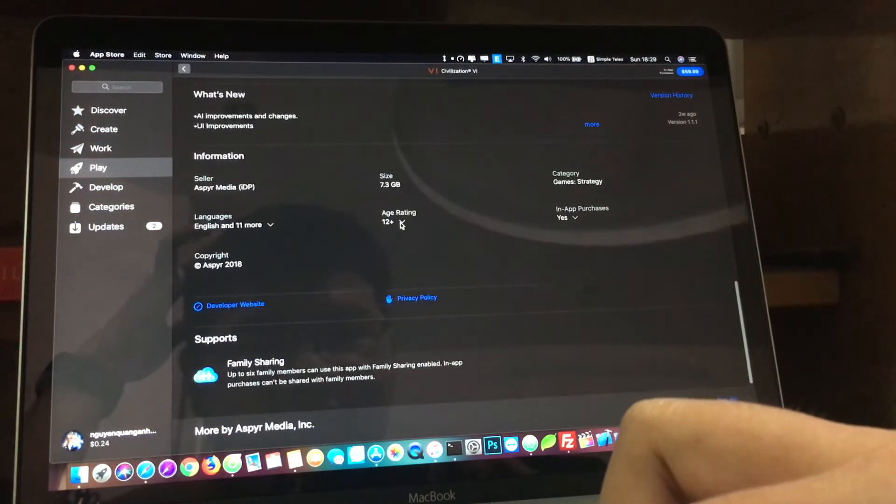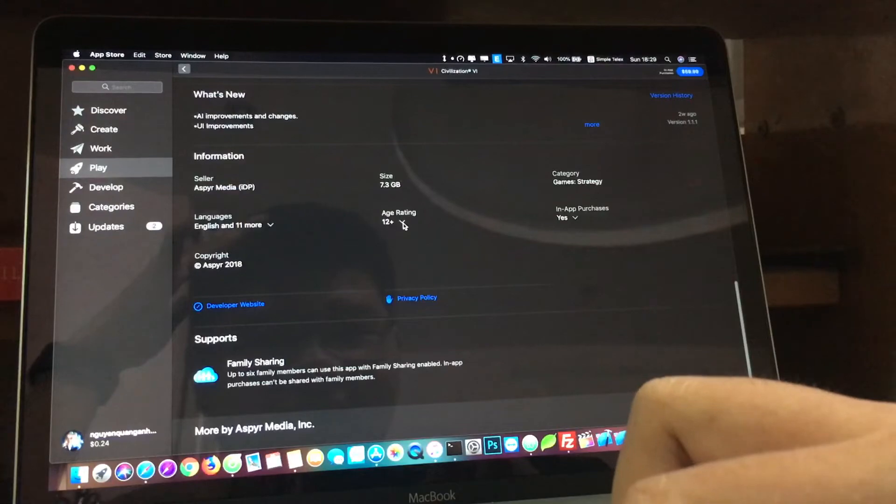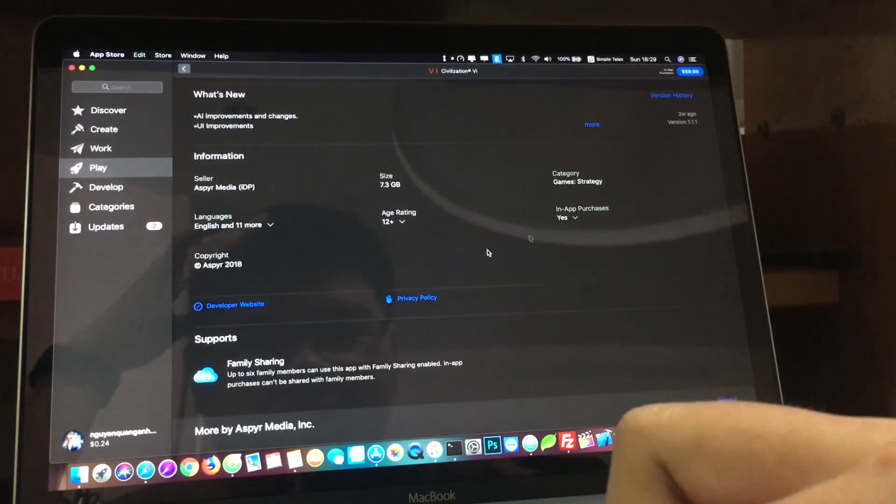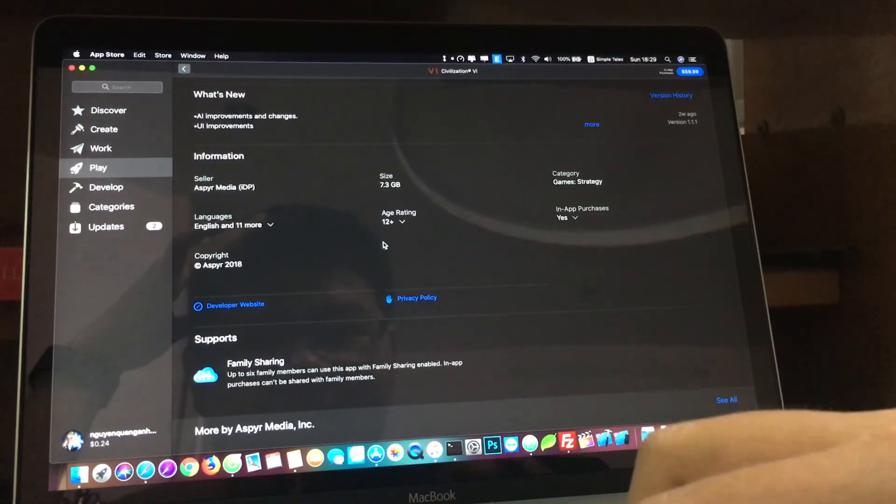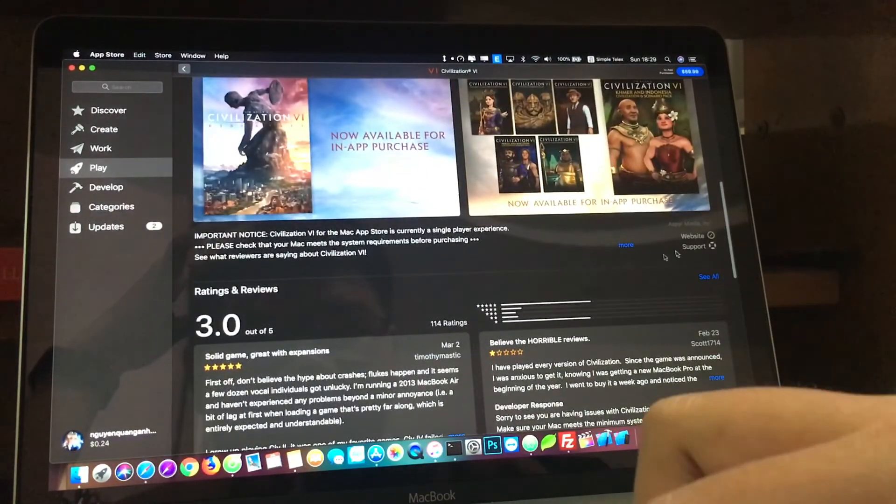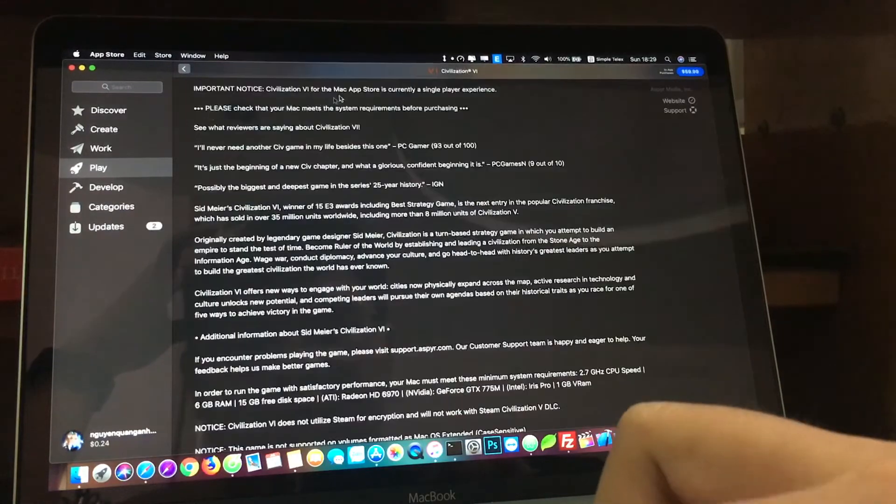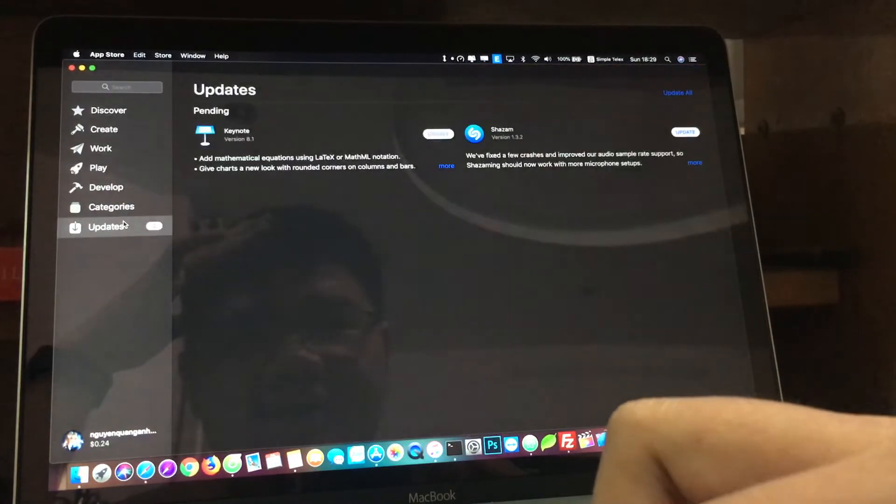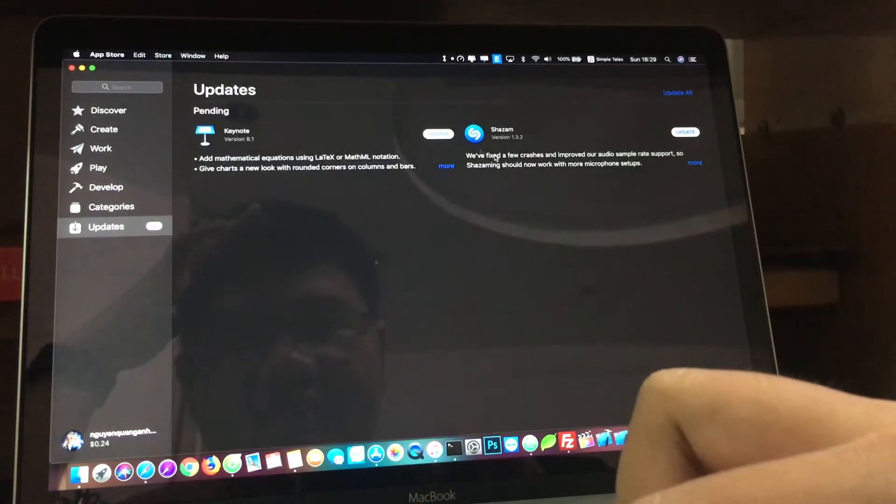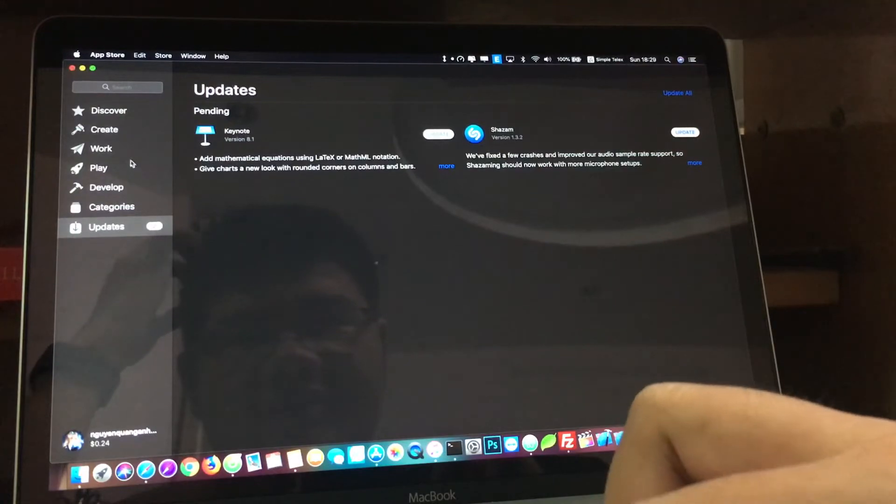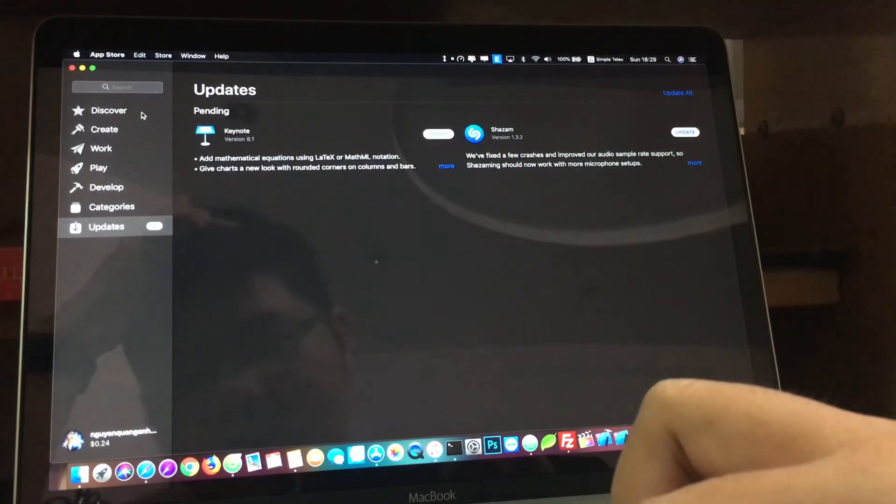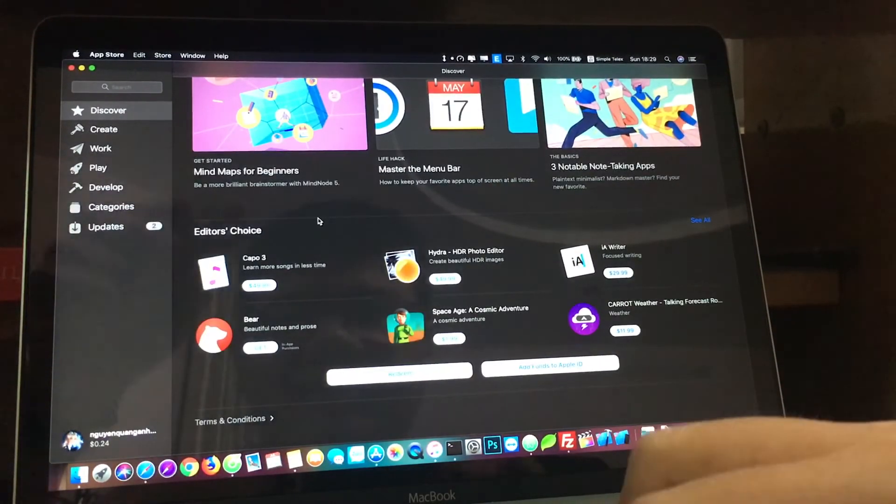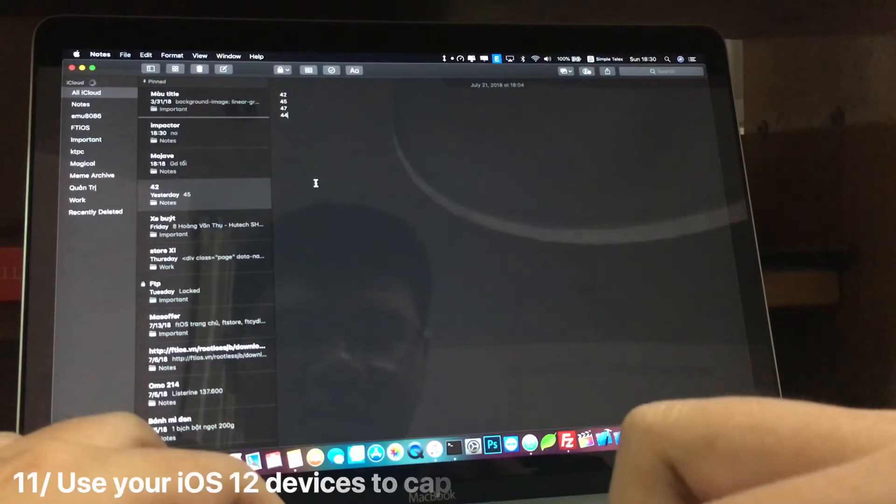Let me see, 7.3GB. How about compatibility? Well it doesn't say anything, okay never mind. And we can also update here. So it's just like the same App Store but newer.